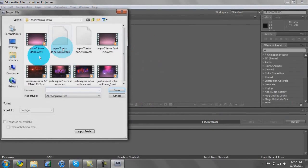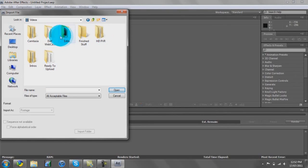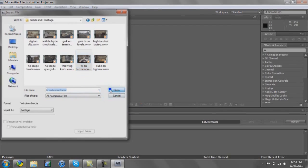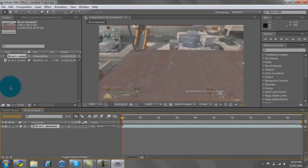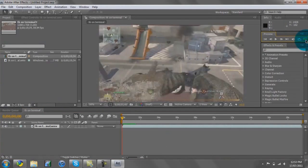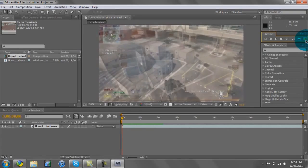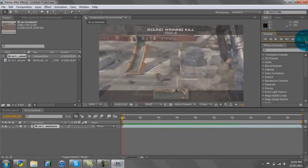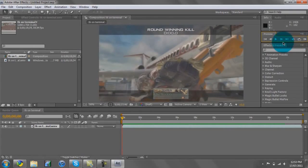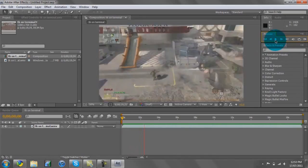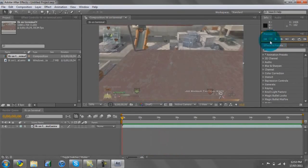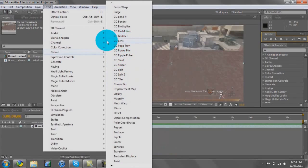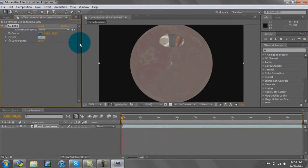First you want to import your clip. Then go into Effect, Distort, and you want to go to CC Lens. Put the size to 500.